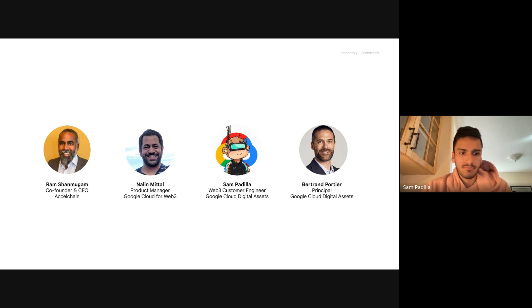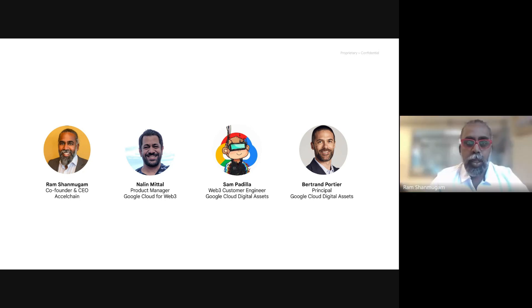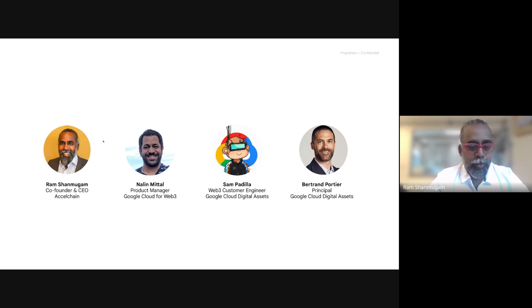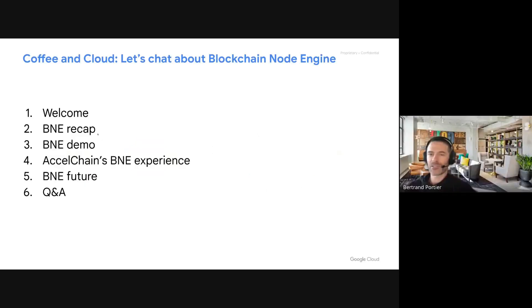My name is Ram Shanmugam. I am one of the founders and CEO of a company called Excel Chain. We are a customer of the Google Blockchain Node Engine and we built an interesting developer platform on top of BNE, and I look forward to sharing our journey.